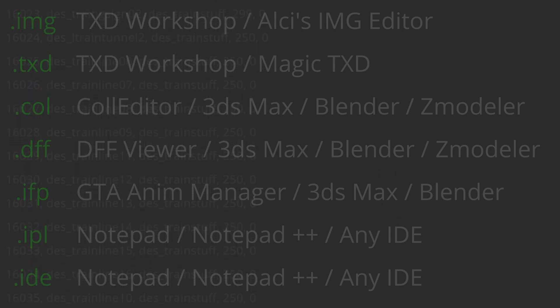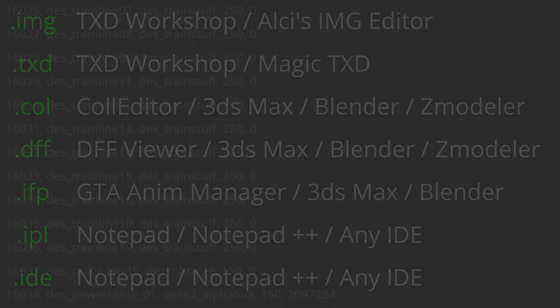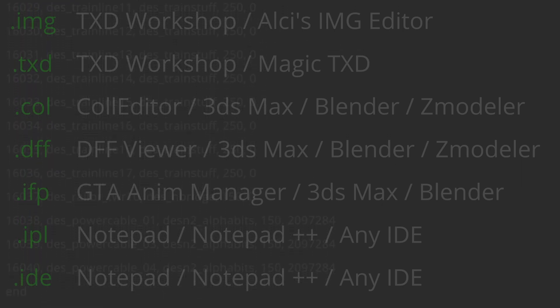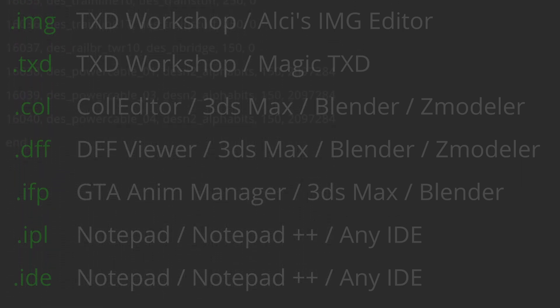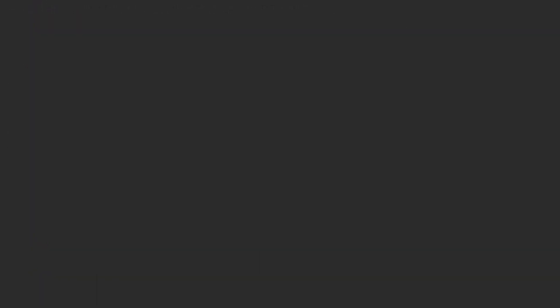With that in mind, you will now learn how to extract those files and correctly sort them into their own area on your computer. Create a new folder somewhere on your computer, such as your desktop. Name it GTA SA Assets. Inside of GTA SA Assets, create 5 new folders. Name them Cutscene.